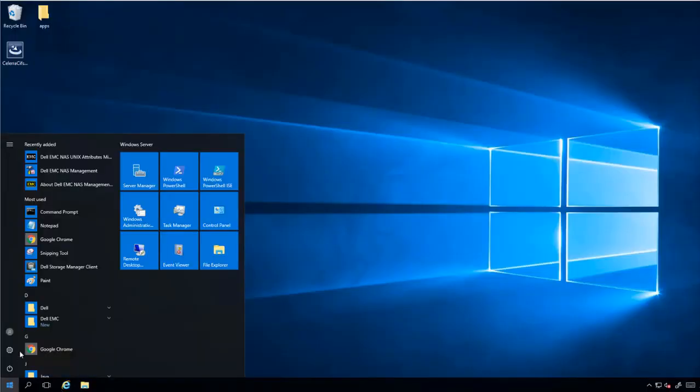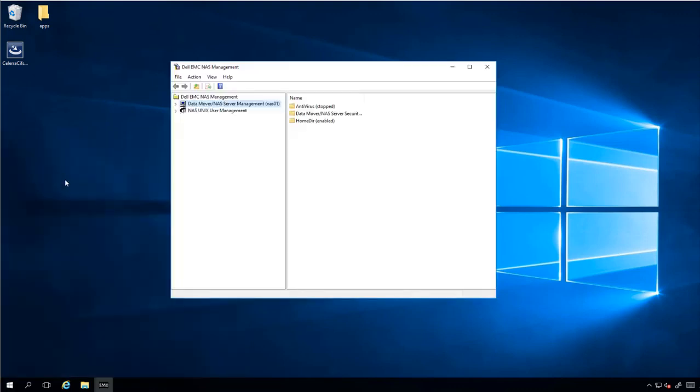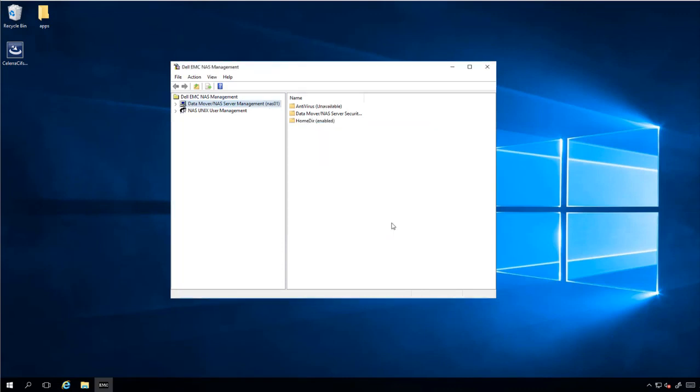From the Windows menu, run the Dell EMC management. Right click on the data mover slash NAS server and connect to it. Choose the NAS server name, NAS01 in my case. Wait for the antivirus to change status to stop. And then right click on HomeDeer.